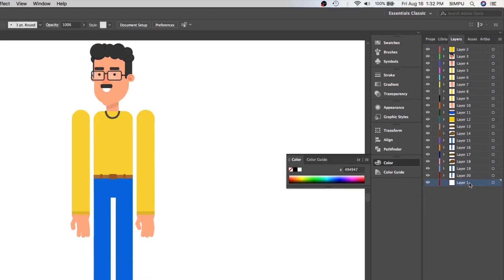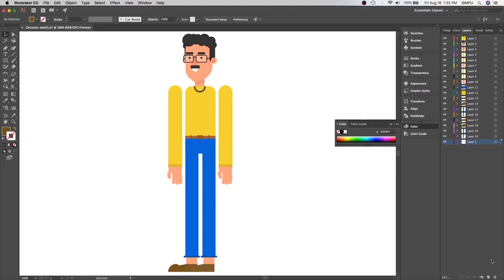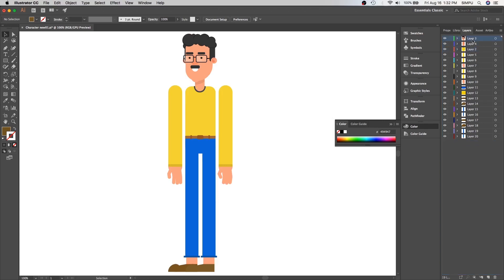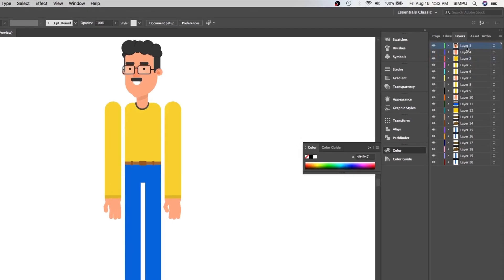Now we can easily take them out from the parent layer. As you can see, all layers are separate. We will delete the parent layer — we don't need it anymore. We will rename all the layers for our convenience, so let's rename these layers one by one.